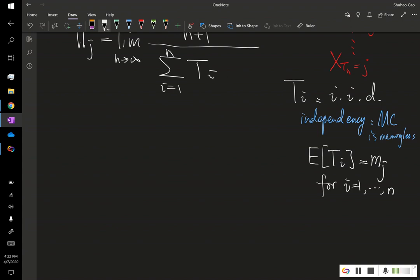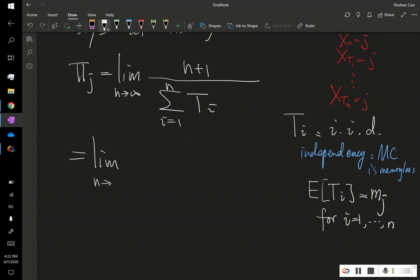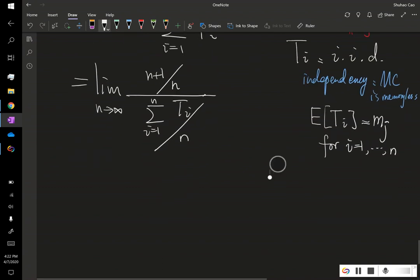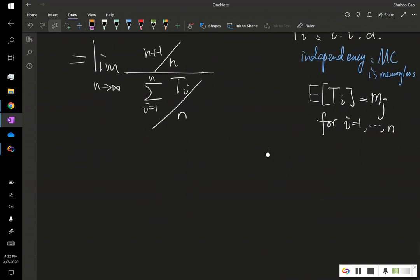And now, if we're computing this limit, what happens is we can divide n on both top and the bottom. And we know that by strong law of large numbers for iid random variables,